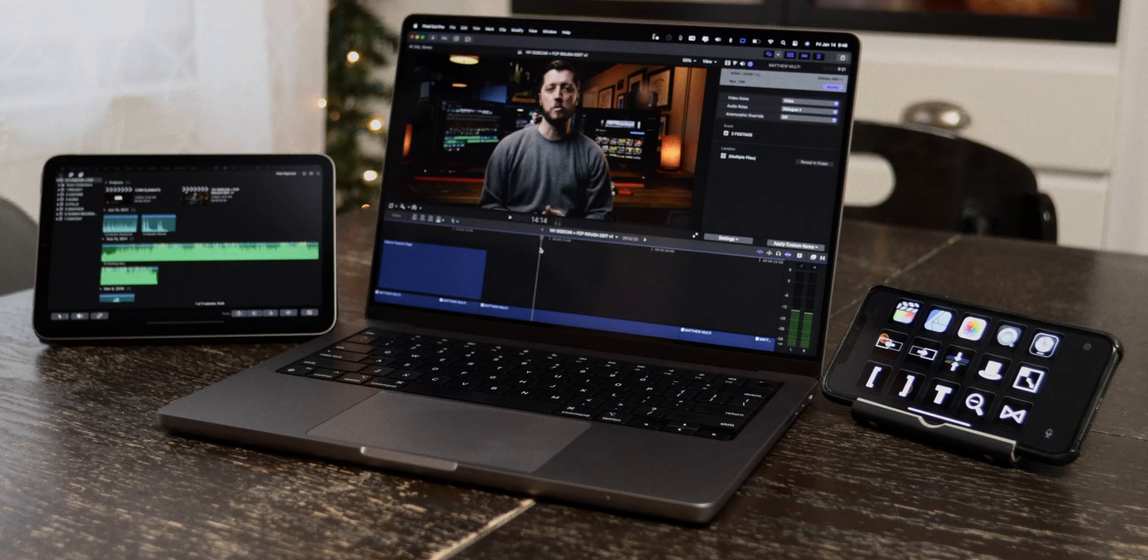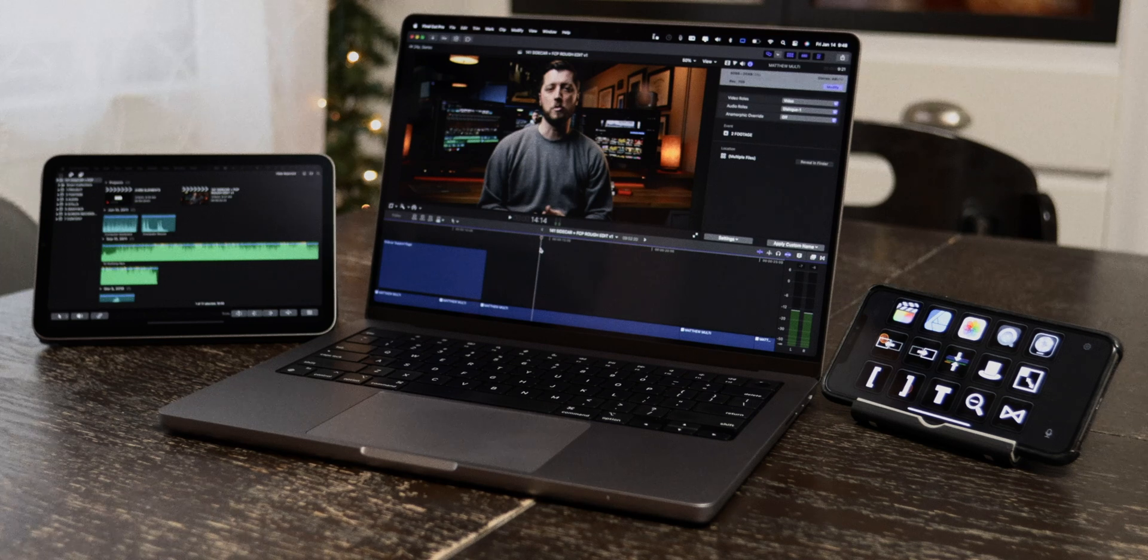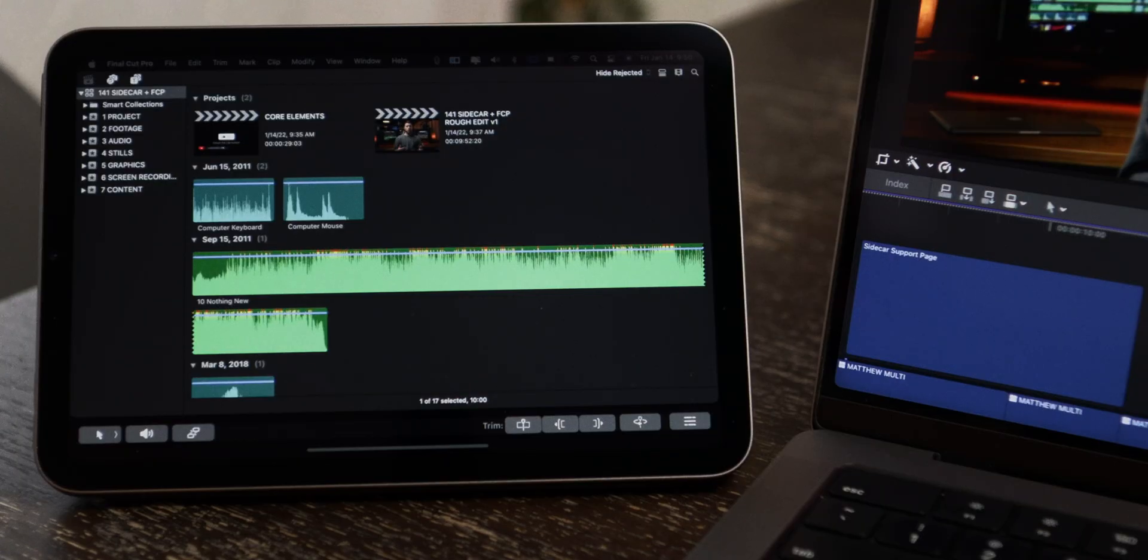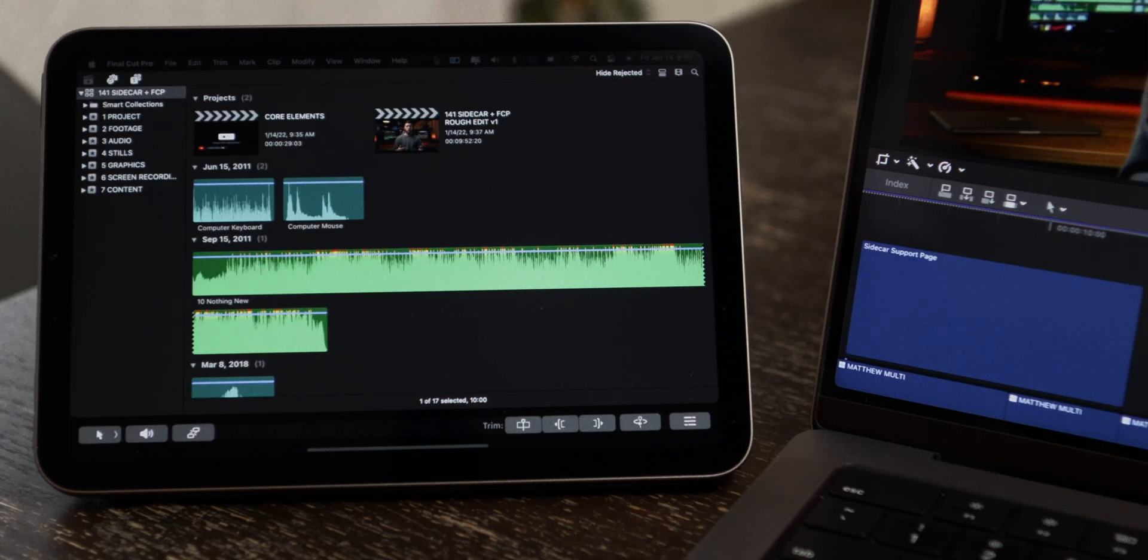In this video, I'm going to focus on how Sidecar can be used with Final Cut Pro to improve your video editing workflow, especially for those of you who edit on-the-go using a Mac notebook. But before we dive in, let's go over the system requirements for Sidecar.